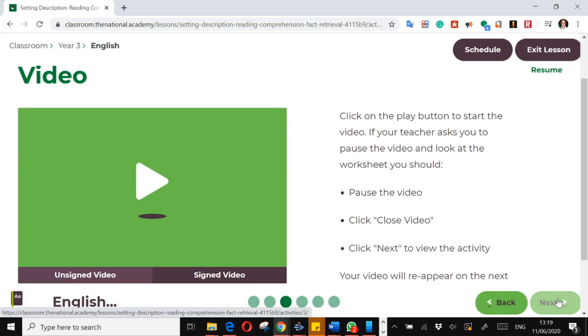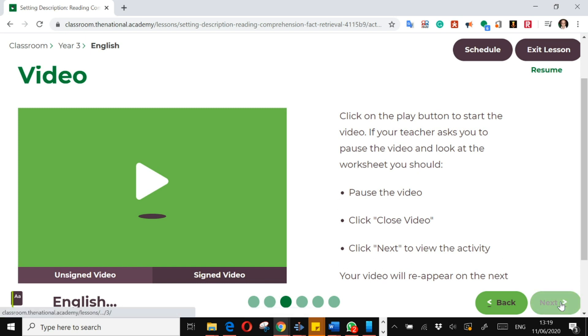So remember, you've had an introductory quiz, an input from the teacher, possibly done some work with the teacher, and now the teacher will say it's time for an independent activity. Close the video and press next, and it will give you the instructions there.